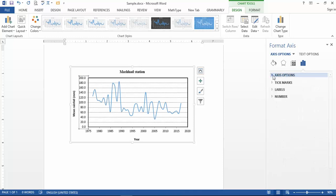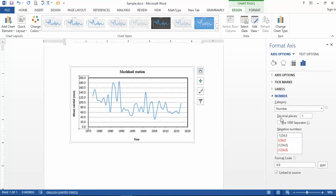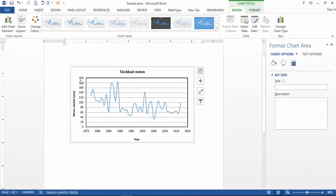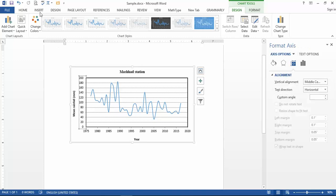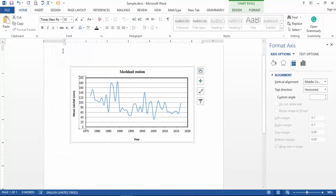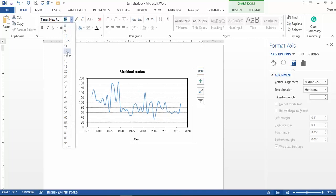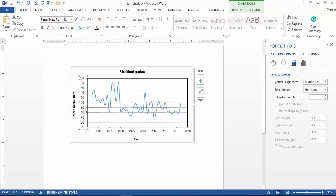Close that option and go to 'Number.' You can see the decimal places option — change it to zero and press Enter. You can see the decimals are removed from your axis labels, which looks better. I also want to change the font and size of the data labels.